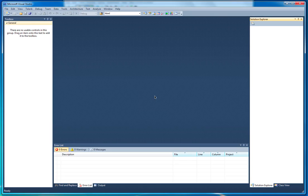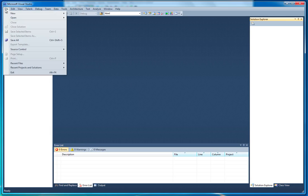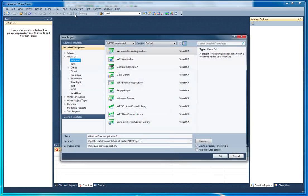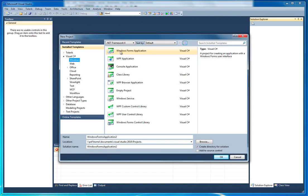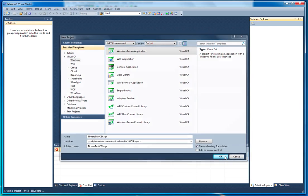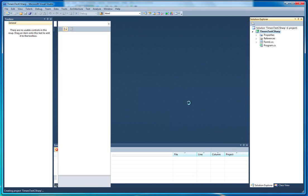Hello and welcome to this tutorial on using timers in your C-Sharp.net Windows Forms application. I'm going to go ahead and create a new project. I'm going to select a Windows Forms application and I'm going to name it timers test C-Sharp, and I'm going to click OK.